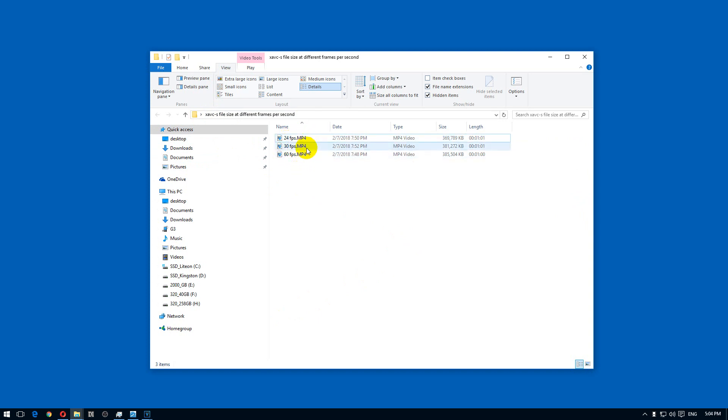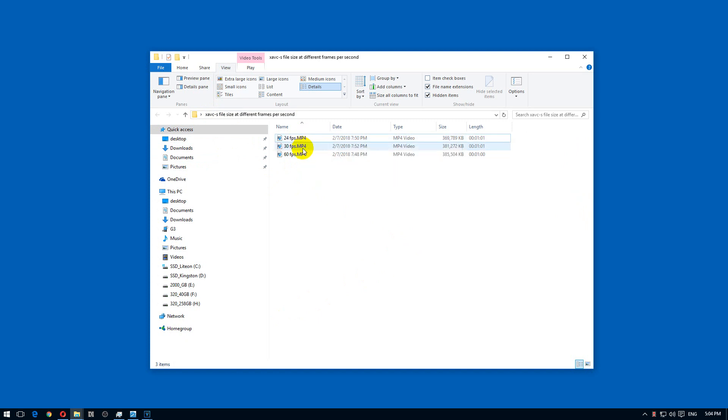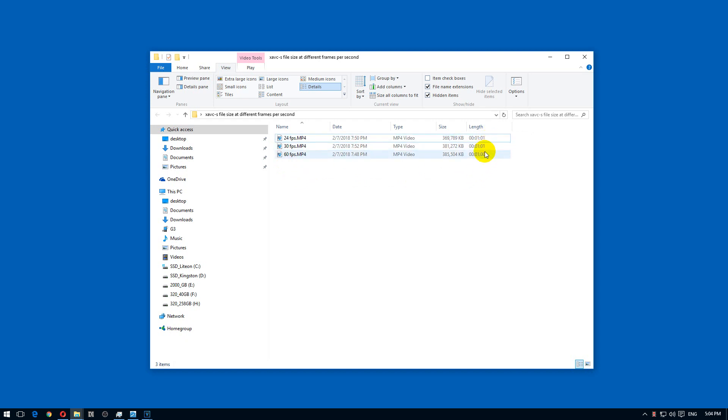The camera was shooting the same thing, barely any movement in the videos, so the content is roughly the same. The length of the videos is almost identical.